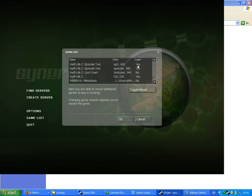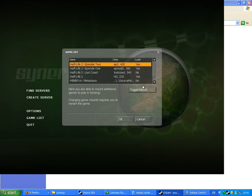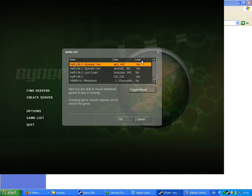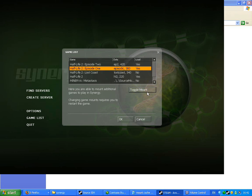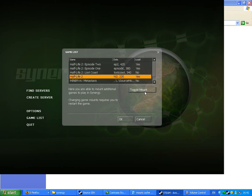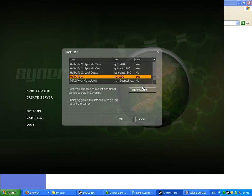And then this pops up. Click on Half-Life 2 episode 2. And clicking toggle mount will toggle it on and off. You need it to be on, set to on, so make sure that episode 2 load is yes. Episode 1, yep. Half-Life 2 is on by default, and you can't turn it off because it is the primary game which Synergy runs off. So it needs that to make everything work basically.